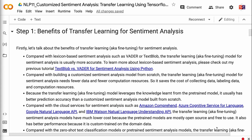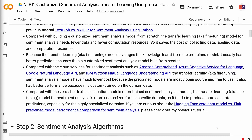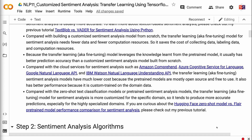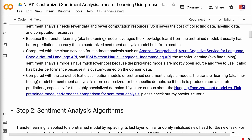Compared with cloud services for sentiment analysis such as Amazon Comprehend, Azure Cognitive Service for Language, Google Natural Language API, and IBM Watson Natural Language Understanding API, the transfer learning sentiment analysis models have much lower cost because the pre-trained models are mostly open-source and free-to-use. It also has better performance because it is custom-trained on the domain data. Compared with zero-shot text classification models or pre-trained sentiment analysis models, the transfer learning model is more customized for the specific domain, producing more accurate predictions, especially for highly specialized domains.